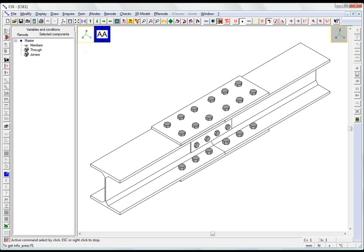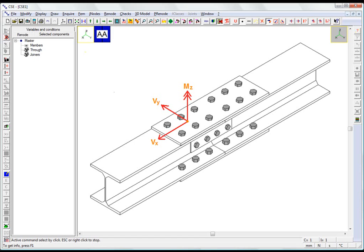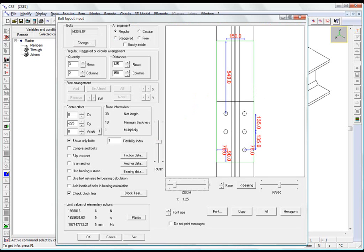Such bolt layouts can withstand only shears and twisting moments, in other words only offset shears, by means of a shear in the bolt shafts. Such bolt layouts are described as shear only.